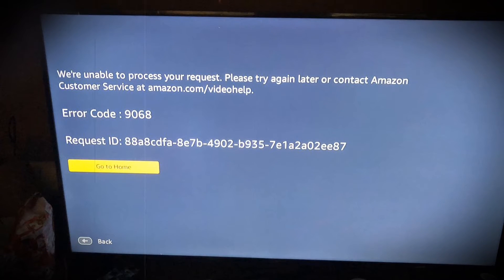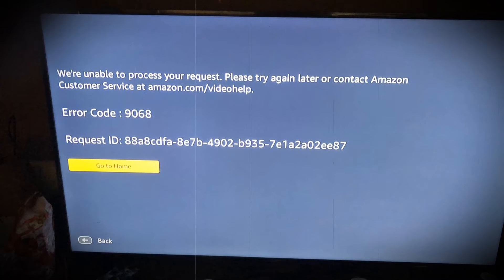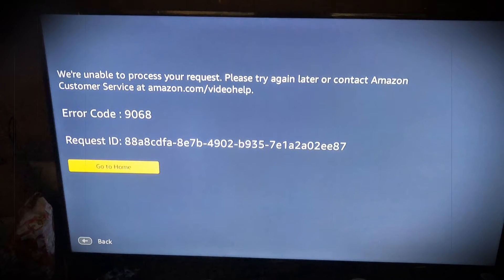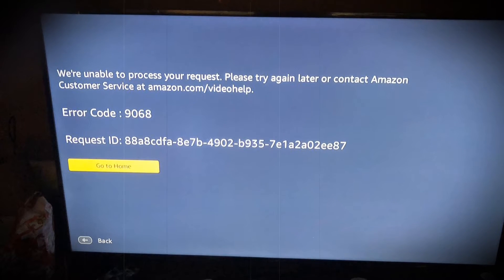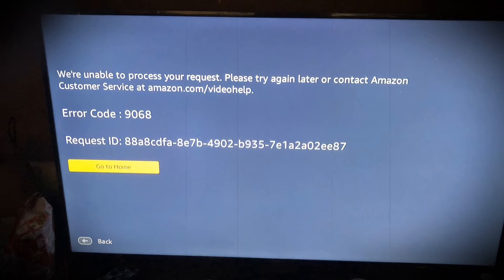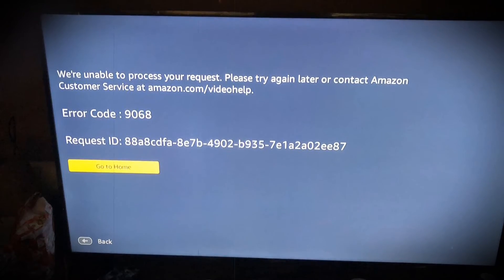If you have recently got this error code on your screen, worry not, you will get a satisfactory solution in this guide. Let's start working on this error code.